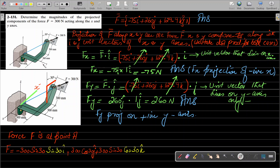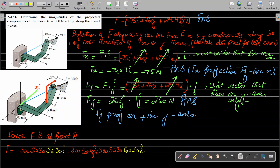Looking at the picture carefully, the vertical axis is parallel to the z-axis. Two lines converge to the same point and make an angle of 30 degrees at that point. So there is a component parallel to the x-axis — but this component is parallel to the negative x-axis.